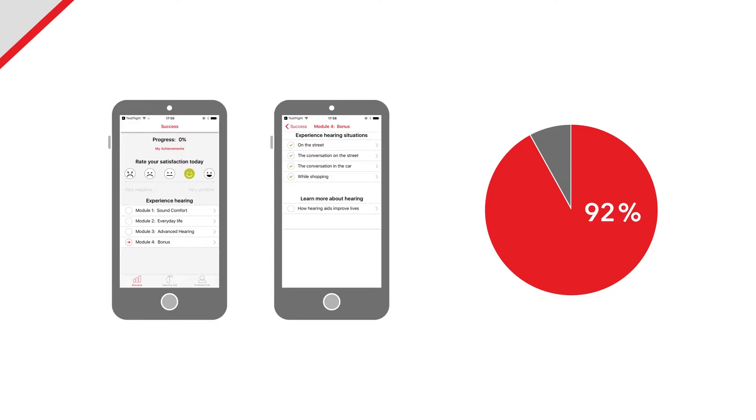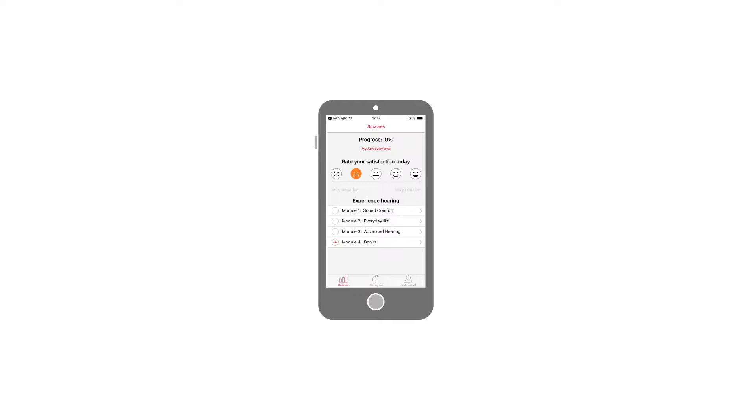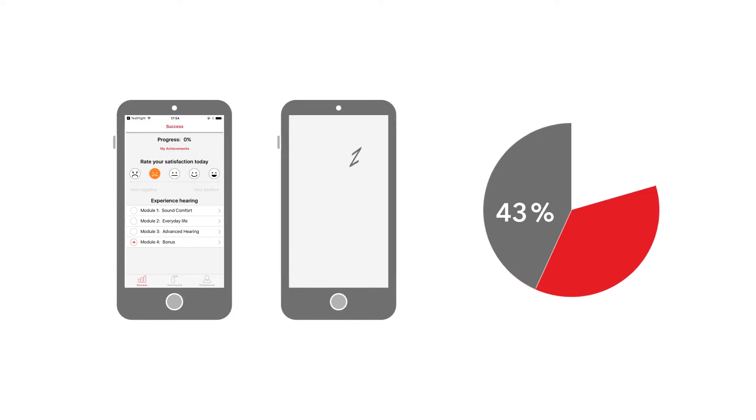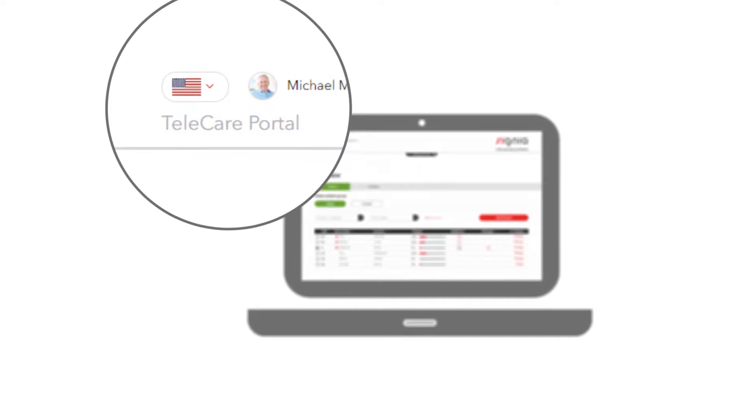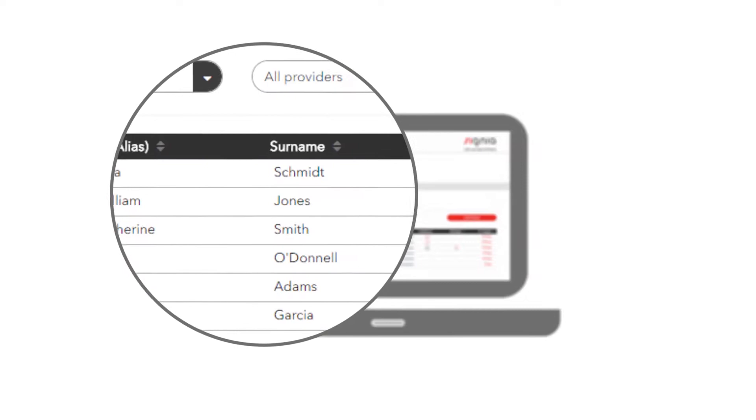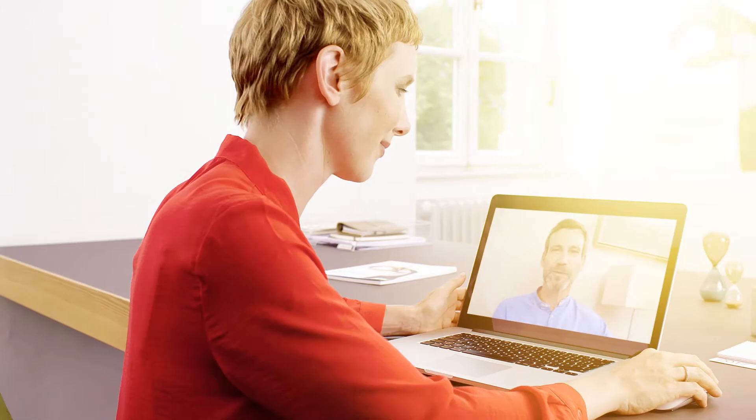But another patient whose week one average ratings are neutral or worse and who did not complete a hearing activity in week four has a 49% probability of returning their hearing aids. So by logging patient interactions, Telecare helps professionals identify patients at risk of hearing aid returns and intervene in time to keep the trial on track.